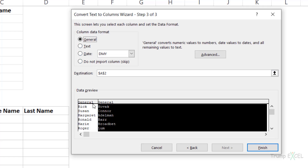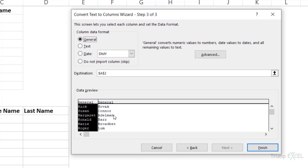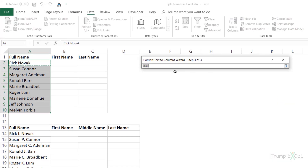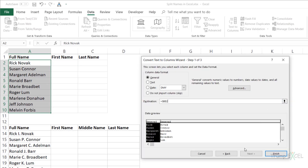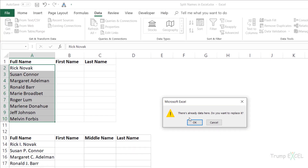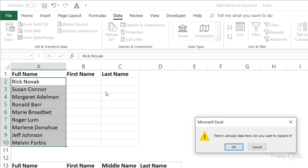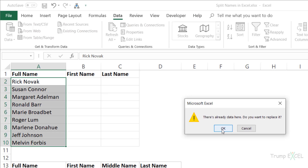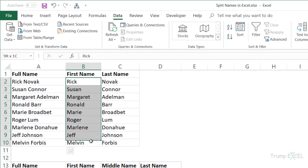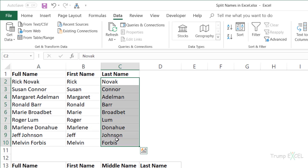In my case, I'm going to keep it General because I want all columns. I specify the destination cell as B2. When I click Finish, it may ask if you want to replace existing data — you can simply click OK. It gives me the first name in one column and the last name in the next column.